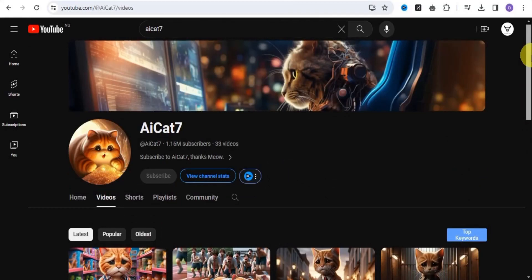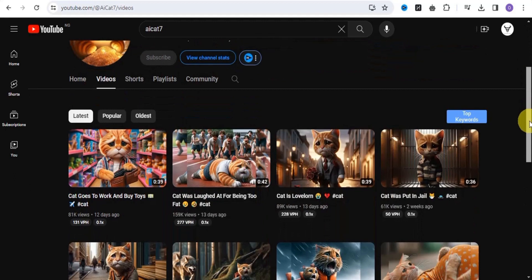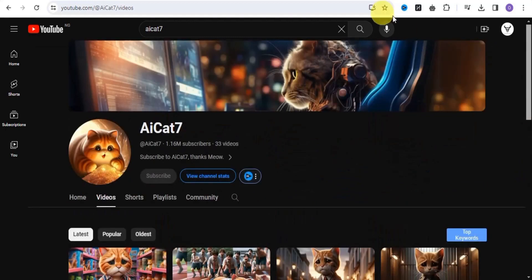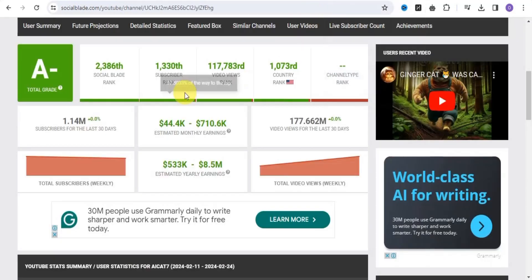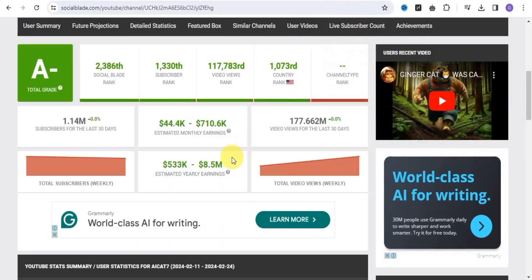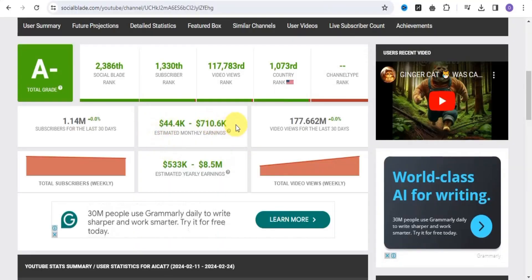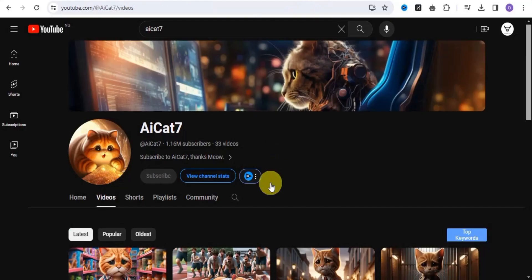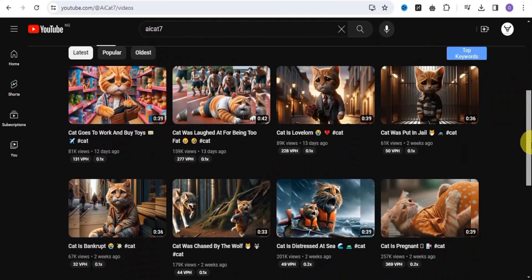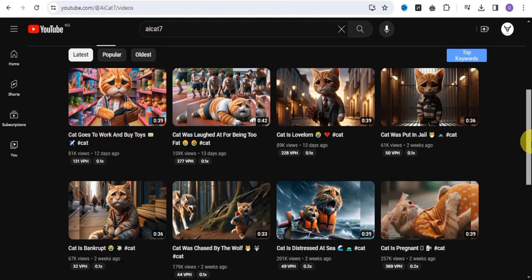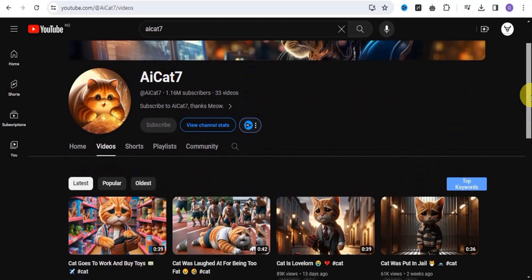You can make up to $100,000 per month by simply creating AI card videos that look exactly like this. If you go on to Social Blade, this particular channel called AI Card 7 has been able to earn this amount of money monthly by simply uploading various card videos. In this video, I'm going to show you how you can easily create videos that look exactly like this.